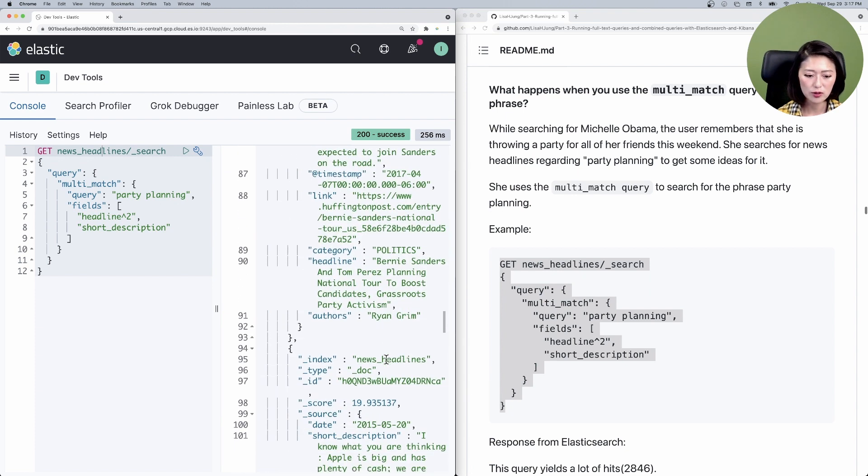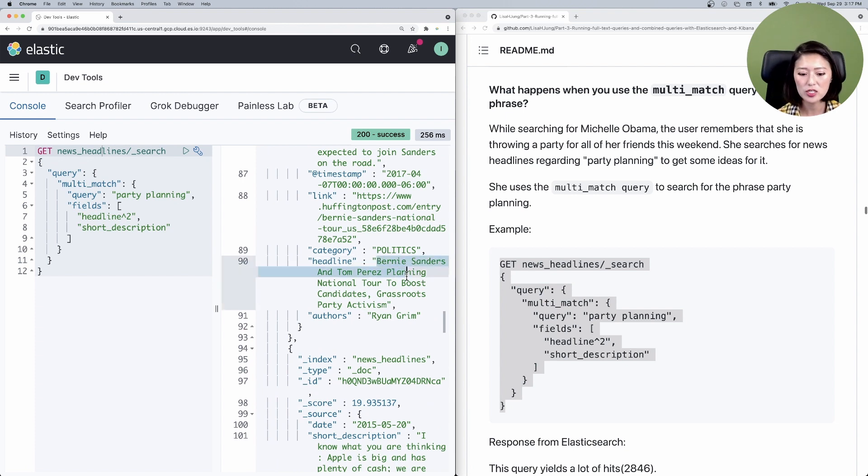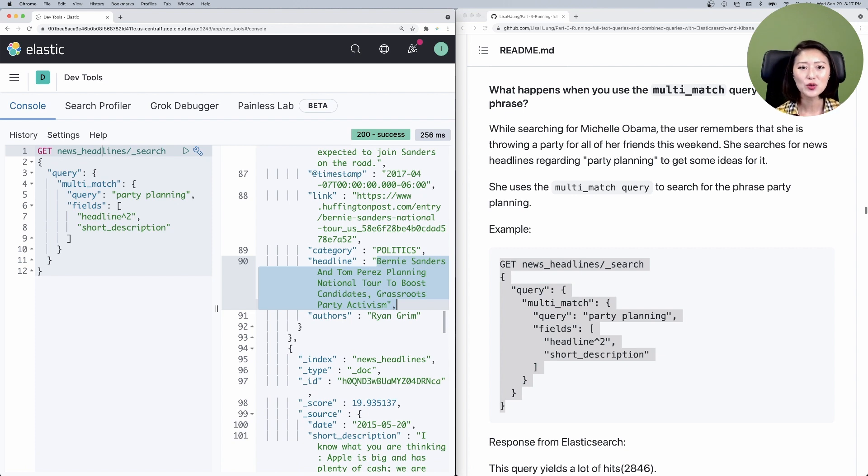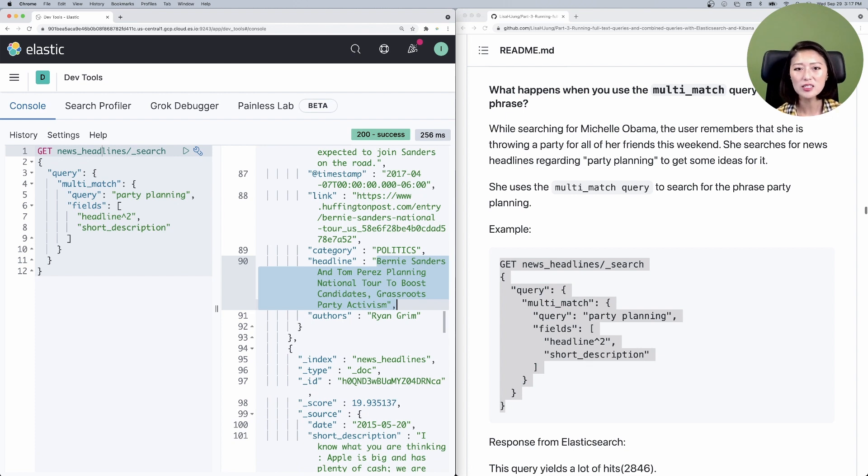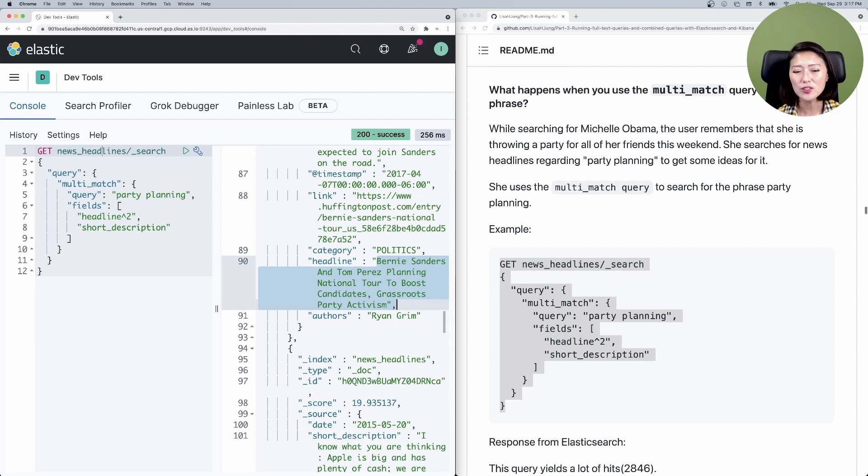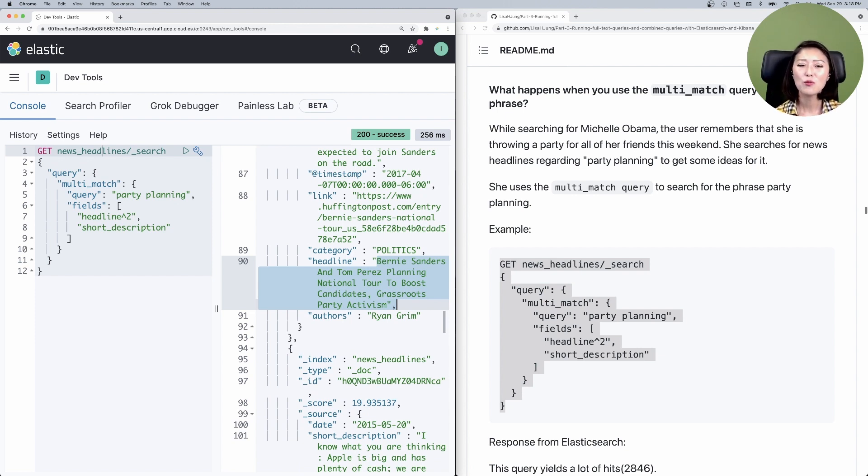When you scroll down to line 90, we have a headline that talks about how Bernie Sanders and Tom Perez are planning a national tour to boost candidates, grassroots and party activism. Now, I'm pretty sure this is not the type of party planning that our user is looking for. This hit does contain the terms planning and party, but these are scattered across a document and are not found right next to each other. And because of that, it yielded completely irrelevant results. So how can we improve the precision of a multi-match query?